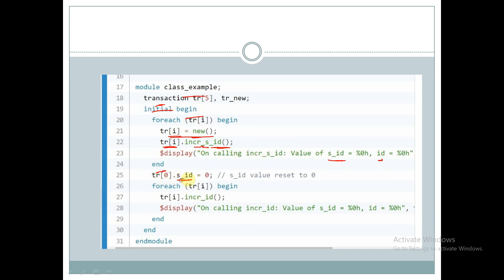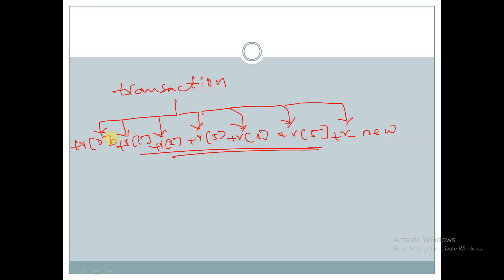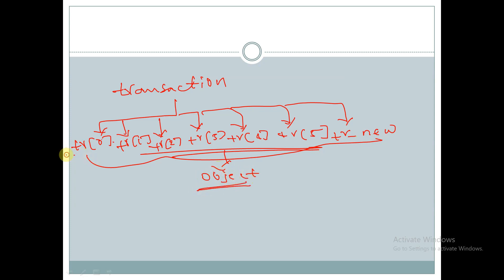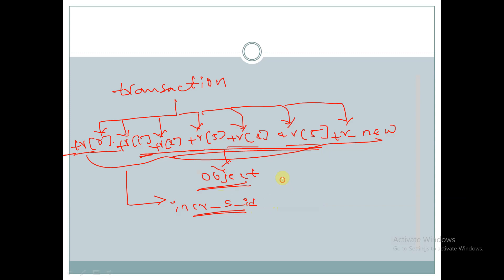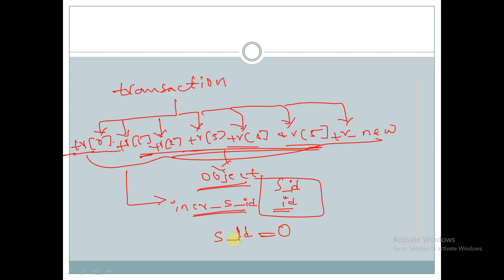Next, we reset 's_ID' back to zero and then call the function 'incr_ID' with handle tr. So basically, first we create objects for all handles, then using each individual object we call 'incr_s_ID' and observe the values of 's_ID' and 'ID', then reset 's_ID' to zero.